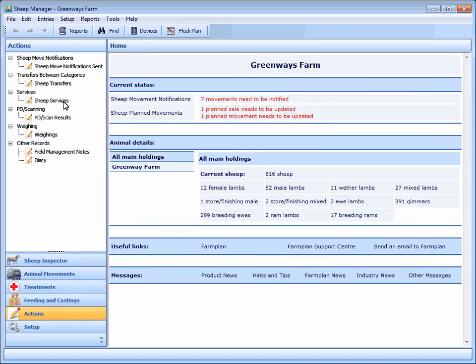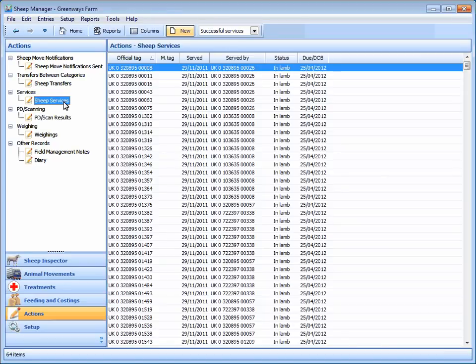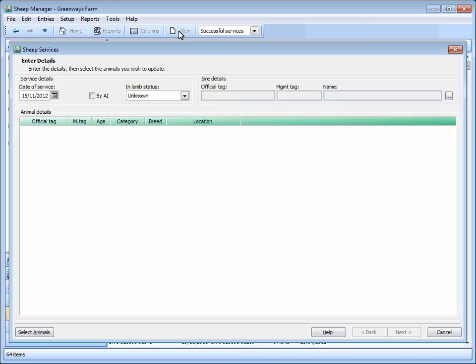When ewes have been served, you can record this by group in one go, or against individual ewes. In this example we're going to record a group of ewes that have been served. The estimated date of service can be recorded, and you can also record the sire details if you need them.